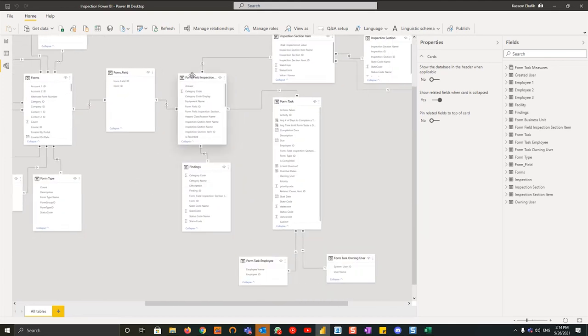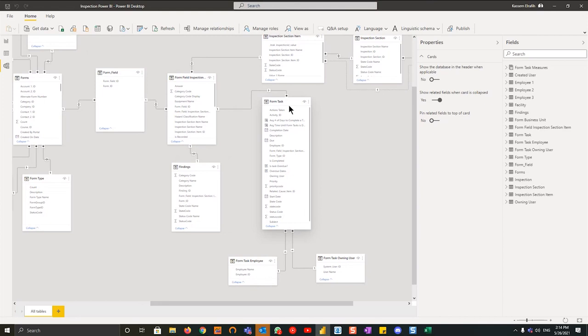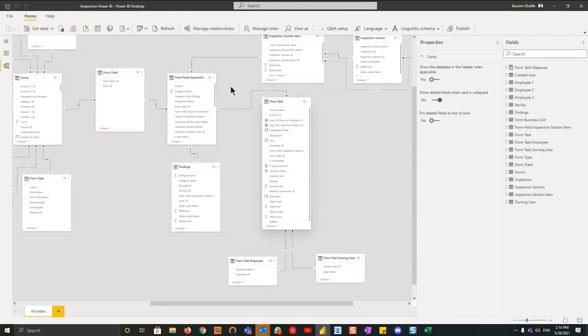We relate the inspection section items to the inspection and then back into the forms table. The findings with the form field, inspection section item, and the form task as well. Whereas before we related the form tasks tables to the forms table, and that's why we split up the modules to make sure that these tables are related properly and everything works as intended without having to jumble everything into one big Power BI report.